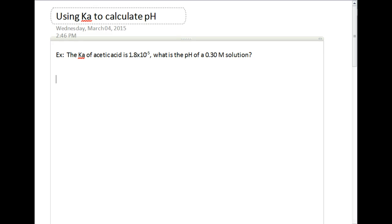Today we're going to be talking about how to use Ka to calculate pH. We'll jump right into an example — it's probably the best way to deal with it. Let's say we have a Ka of acetic acid of 1.8 times 10 to the negative 5th. What is the pH of a 0.30 molar solution?